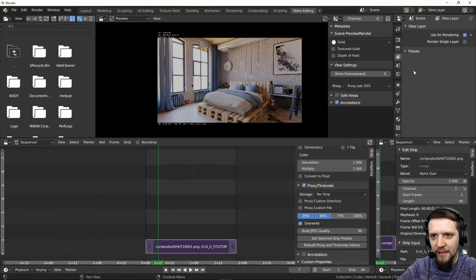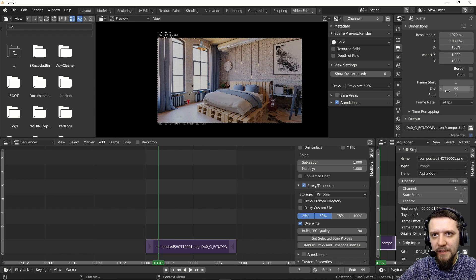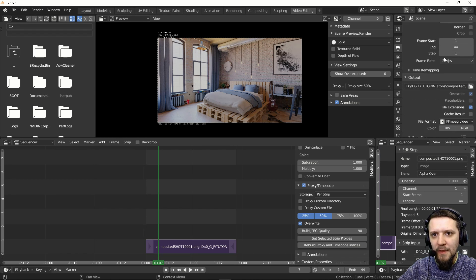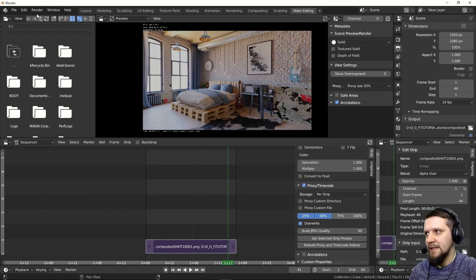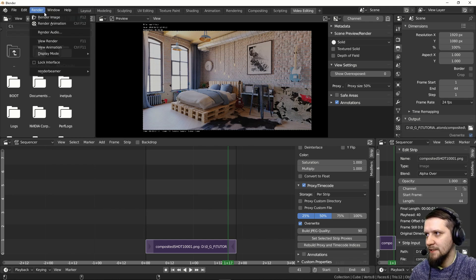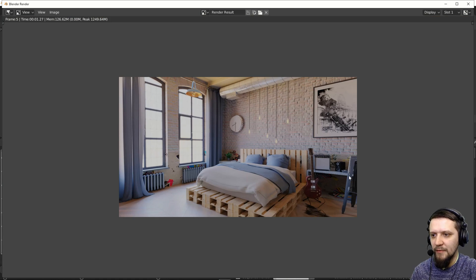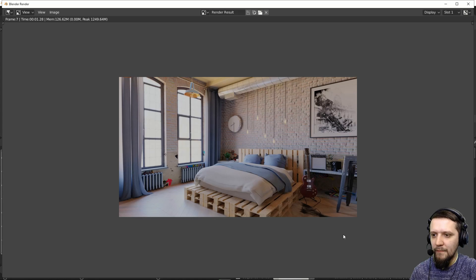Let's make sure that post-processing in the output settings is set to Sequencer. Everything is set up, so let's quickly render this out — render animation. This will output the file really quickly, even quicker than compositing. The video sequence editor goes through all of the frames and outputs them into the MP4 file.